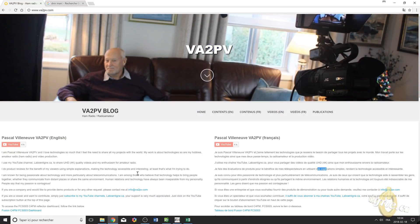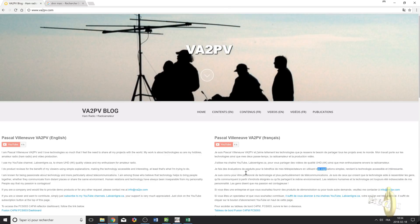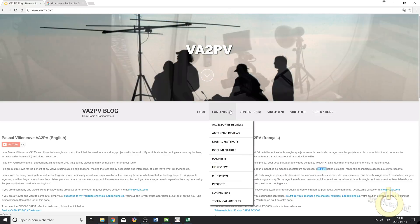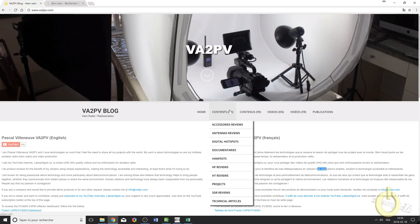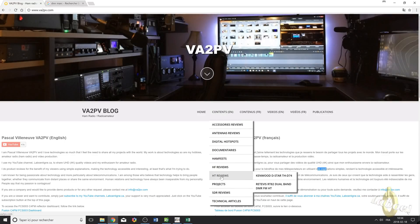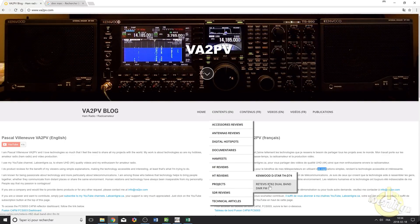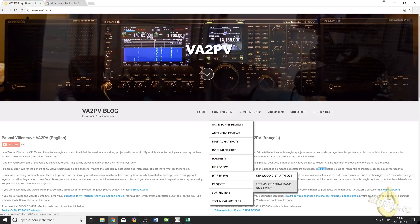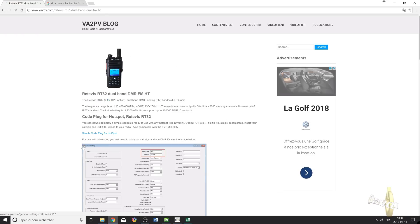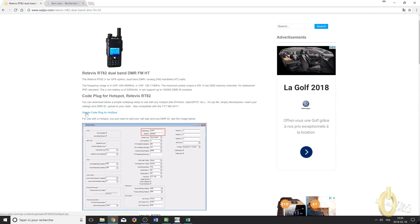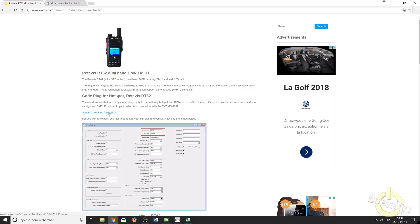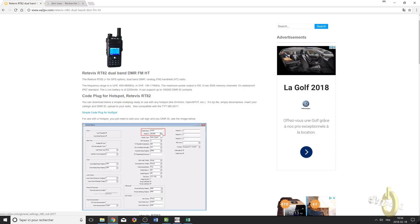So the first thing you need to do is go on my website and click on content. Roll over your mouse, go into the HT reviews, and click on the Retavis RT82 dual band DMR radio. From that page, the first thing you need to do is download the simple code plug for any hotspot that I already made for you.